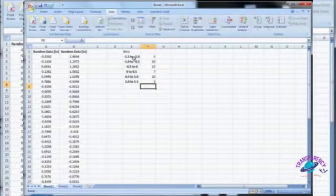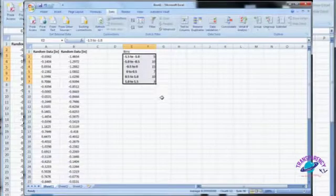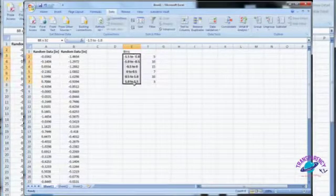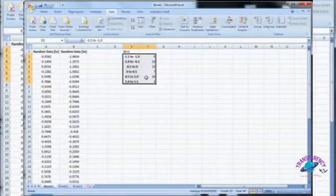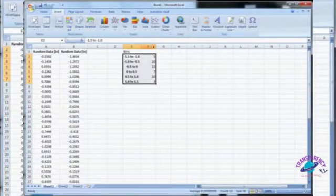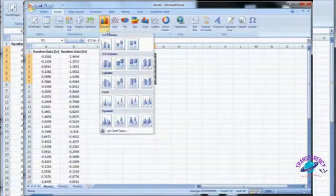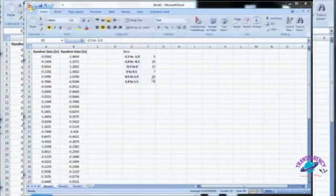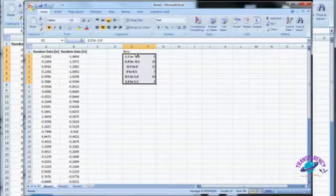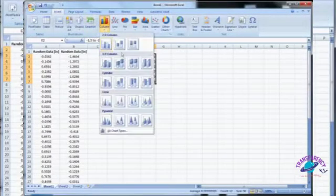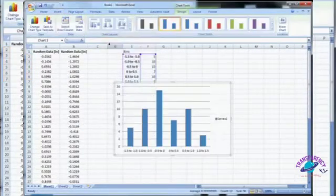Now we'd like to plot this. We can go ahead and select this data set — the bin labels will be the x-axis, and the counts will be the y-axis. What we want to generate is a column plot, so let's go to Insert, then Columns. We want a clustered column, just a 2D plot.